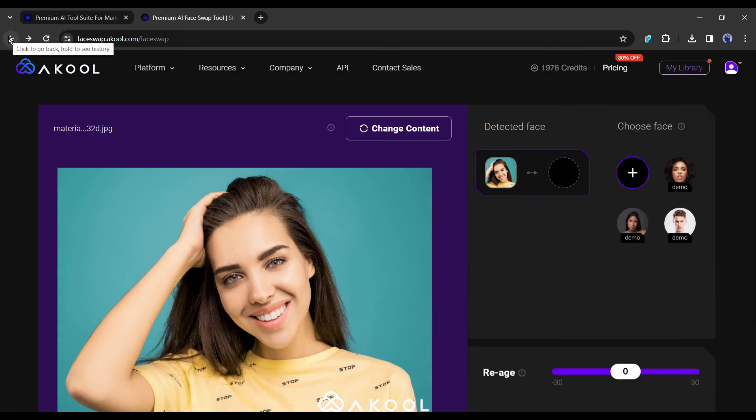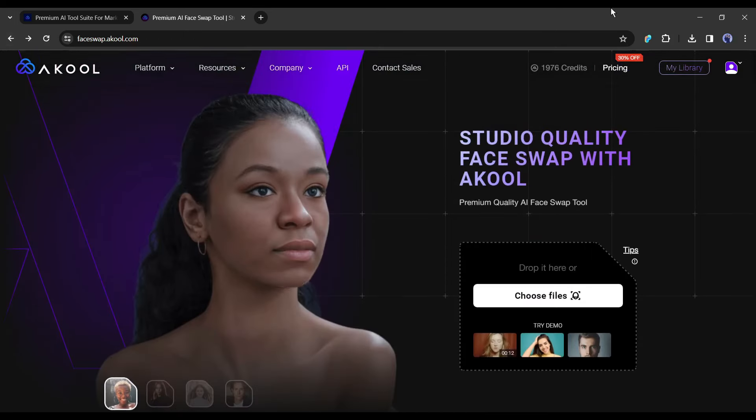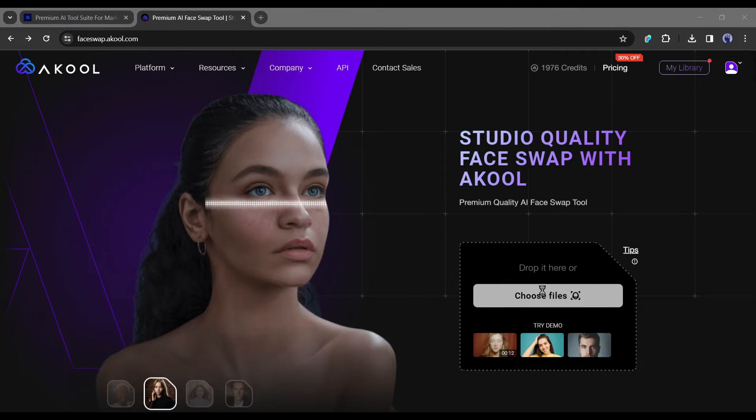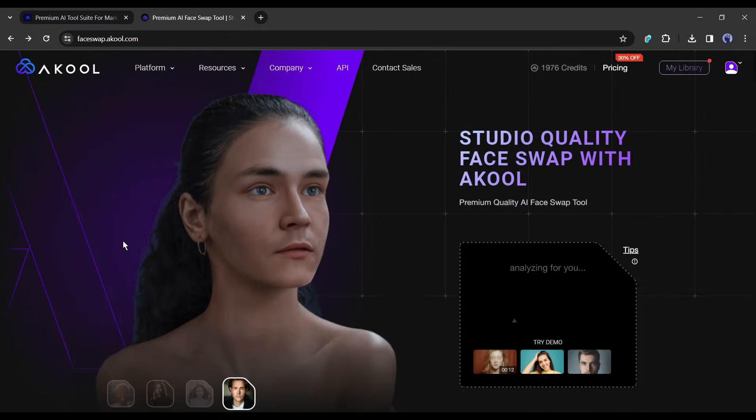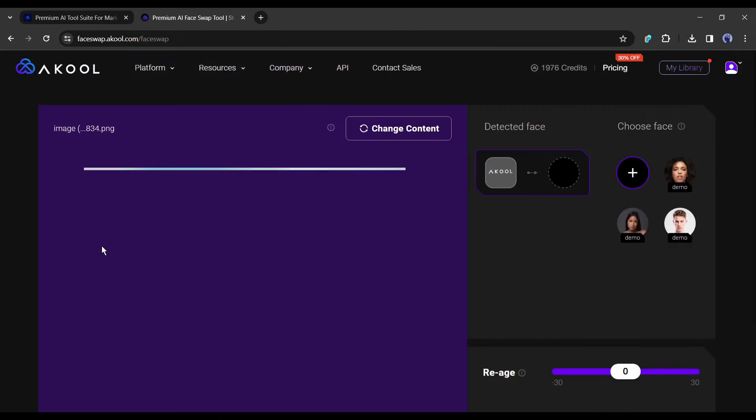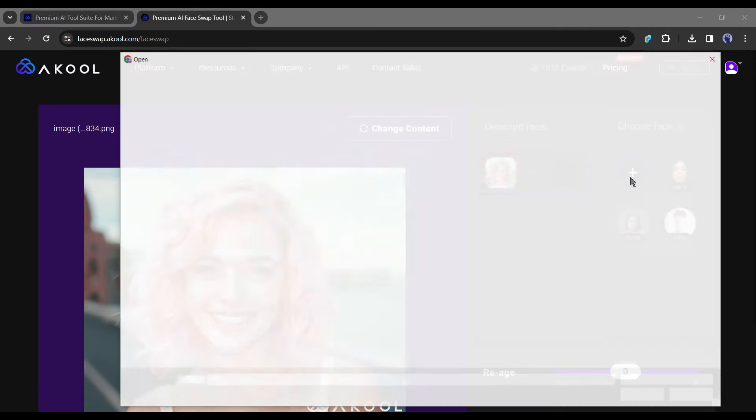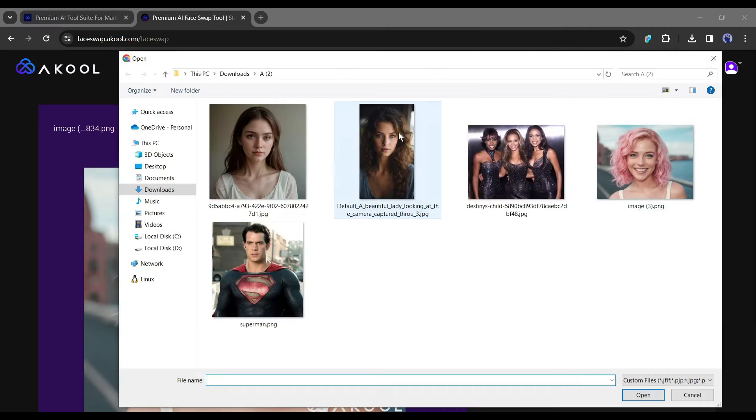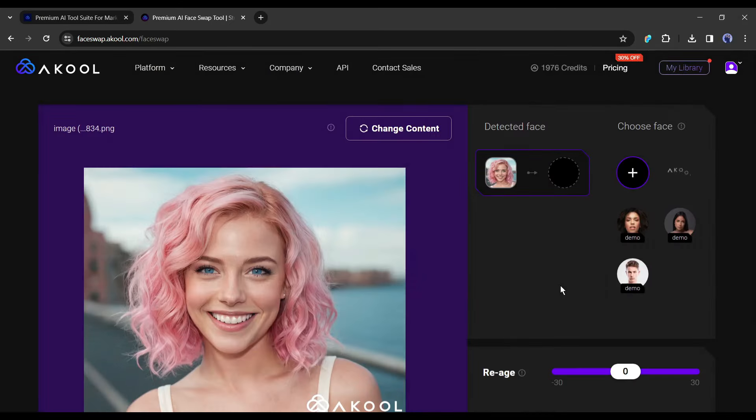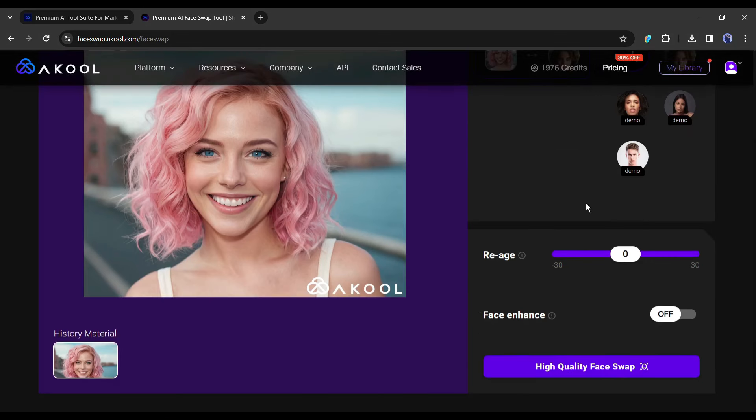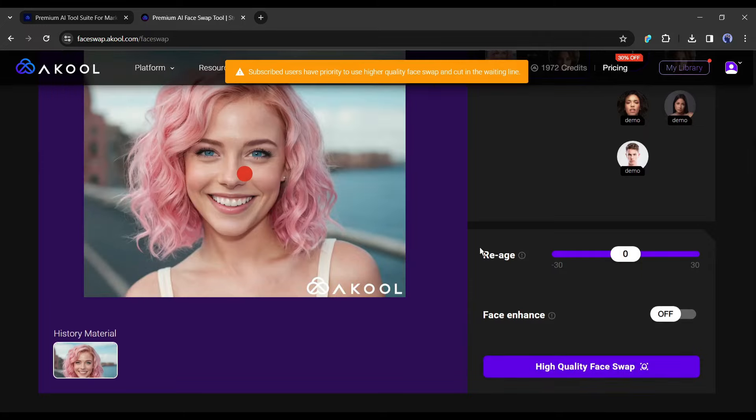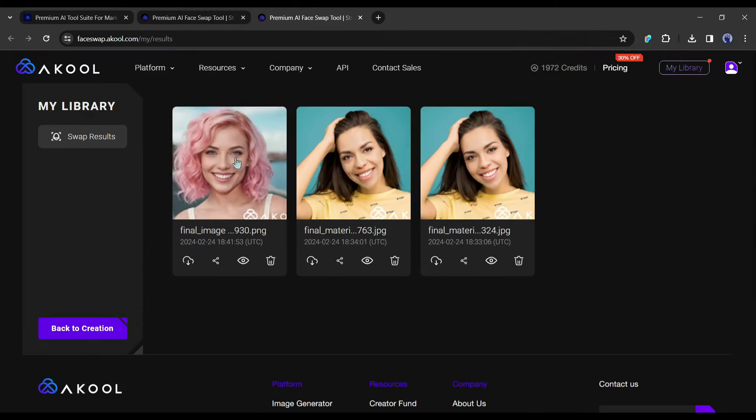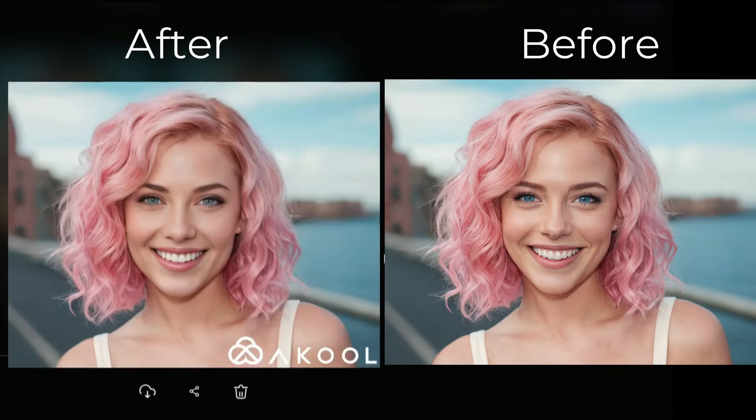Alright, now let's try with our own images. After coming to the face swap page, click on choose file from here. Now upload the targeted image or video. I will upload this image. After uploading the image, Akool will detect the face of your targeted image. After that, upload the reference face image by clicking the plus icon from here. After uploading the targeted image, click on it to select the face. After that, hit the high quality face swap button. And here is our result. You can see the difference between the after and before images.